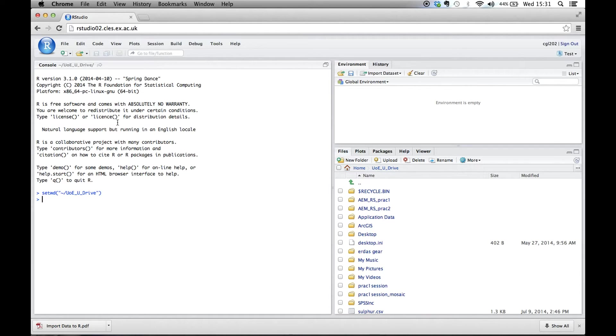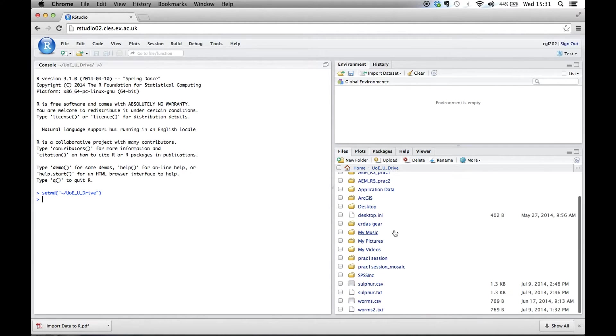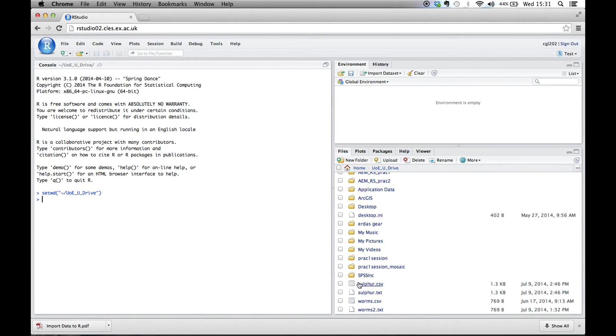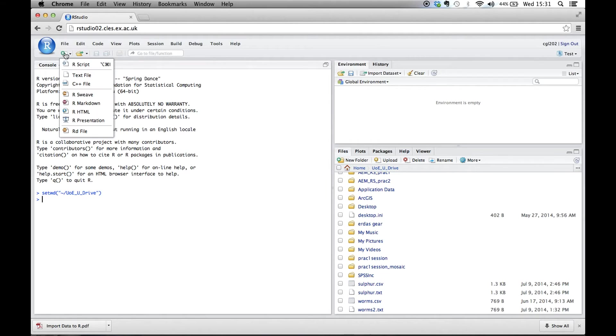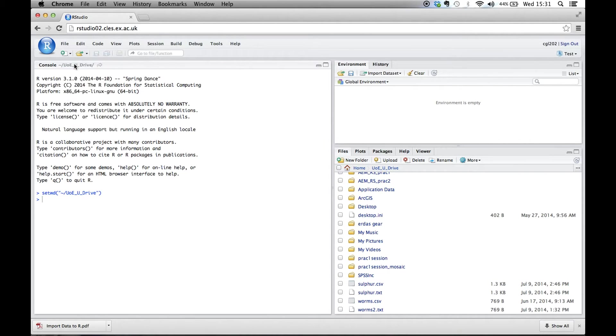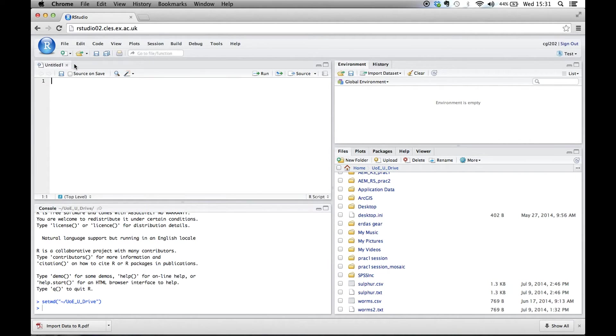So the first thing we need to do, we can see down here there's a couple of files we're interested in, and we're going to try and import sulfur.txt, which is a text file, into R. So we click here, which is our R script add button. And now we have a new window called the R script window.